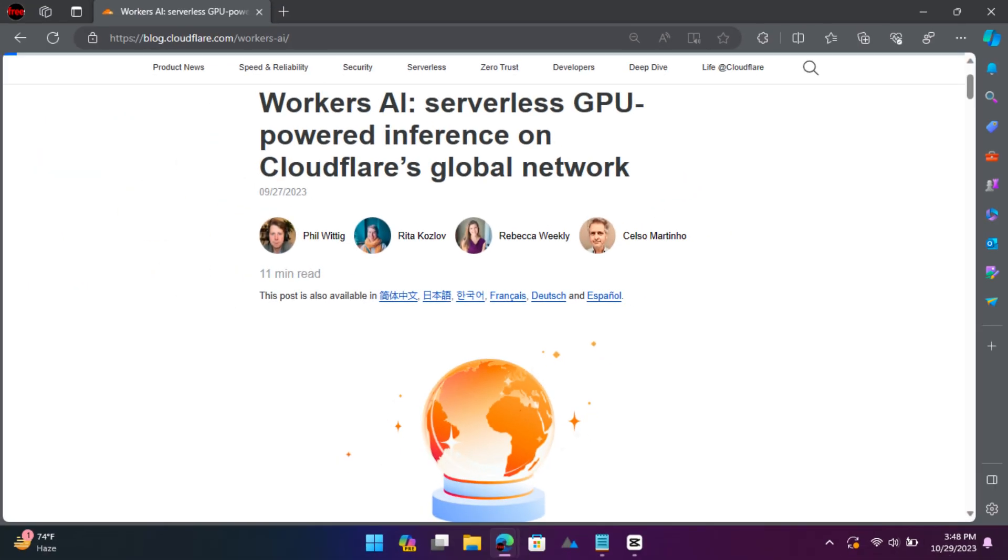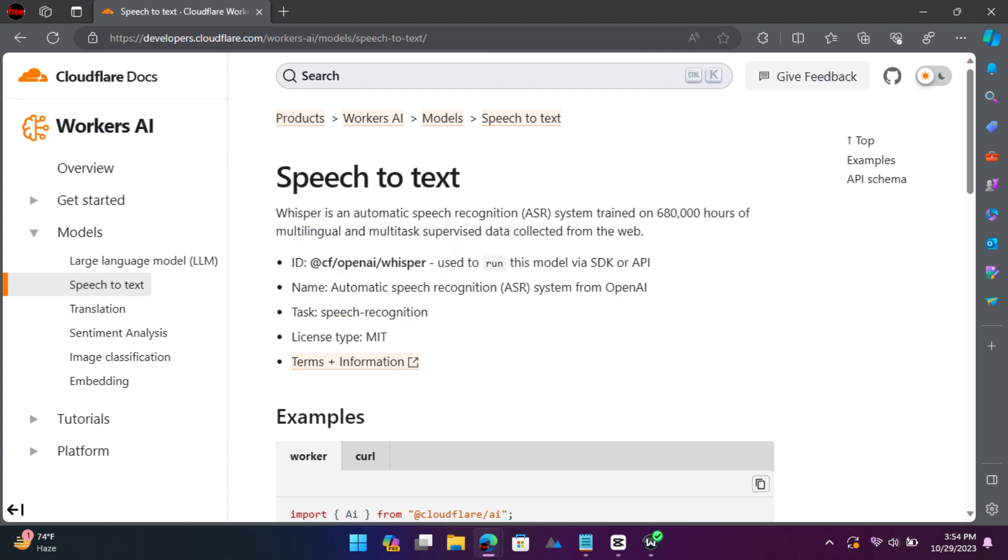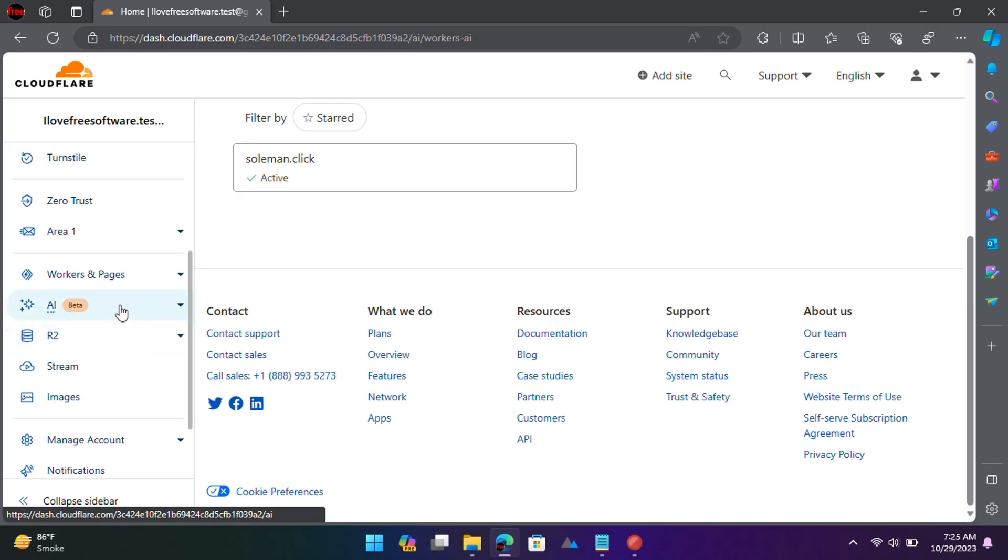Worker's AI is a new beta feature of Cloudflare that allows you to run popular AI models as workers. You can access them over the REST API and process the data. It supports OpenAI's Whisper as well, and in this video, I will show you how to do that and access it over API. Let's get started.